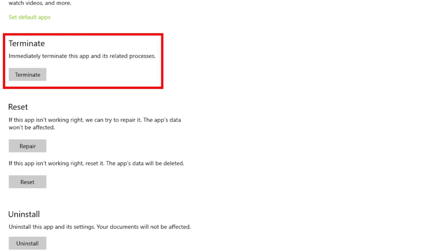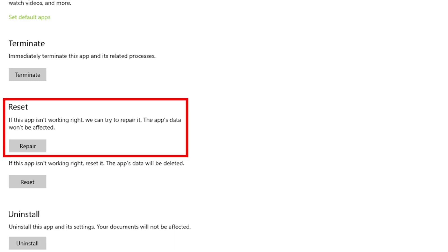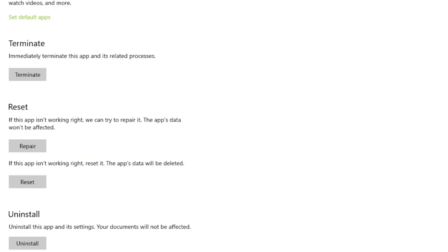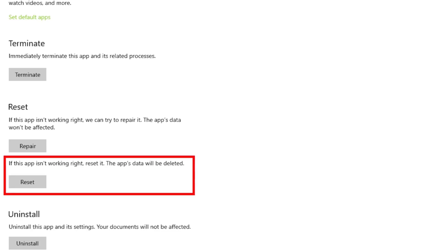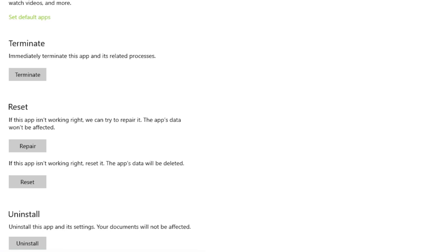The first thing you want to do is use the Terminate option. This will force close the Xbox app including all its related processes. Because Microsoft Flight Simulator needs the Xbox app running in the background, this will also force the game to quit. If the Terminate option doesn't help, try Repair — this is usually effective in fixing temporary or random bugs. In case there's a problem with Xbox app files, you can also try the Reset option. You should consider this if the first two options did not help.